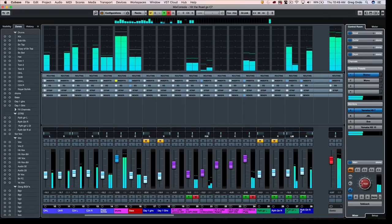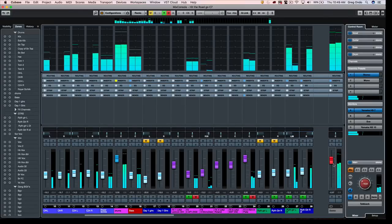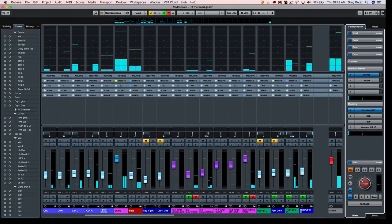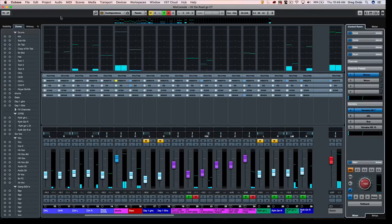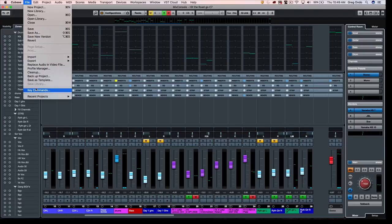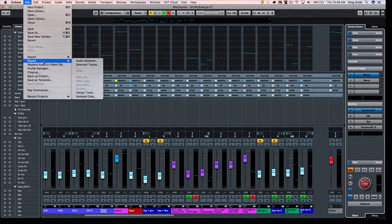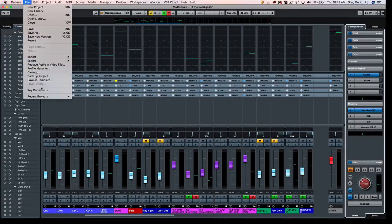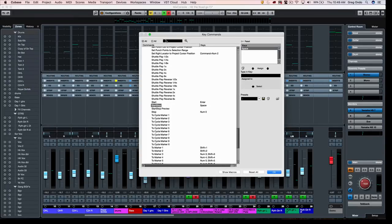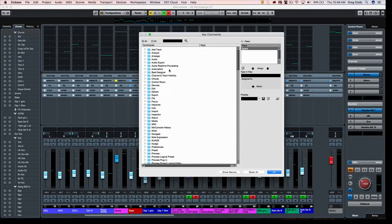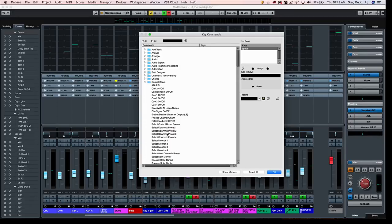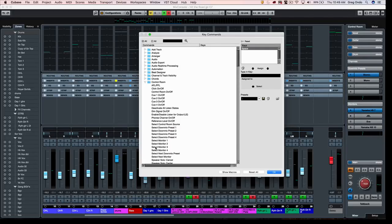Now there's some handy keyboard shortcuts to be aware of, so that if you wanted to switch between different sources, we can go to your key commands and let's just go to our control room. We could have different key commands to select different monitors directly, or you could actually have it just select the next monitor.